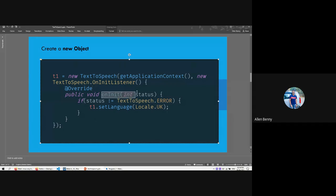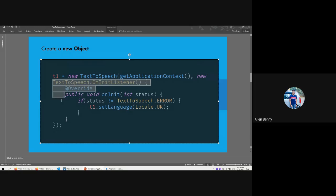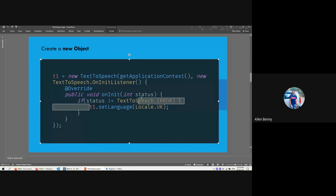On completion it runs the onInit method, which has a status parameter. If the status is zero it means it didn't run properly; if the status is one it means it ran properly. TextToSpeech.ERROR is a fixed constant, and we check if the status is not equal to that, because we want to know if this statement executed correctly. If the status doesn't match the error constant, the code ran successfully and the TextToSpeech variable was initialized.